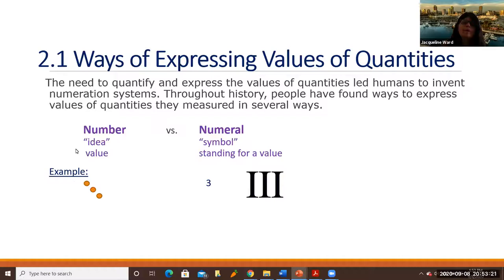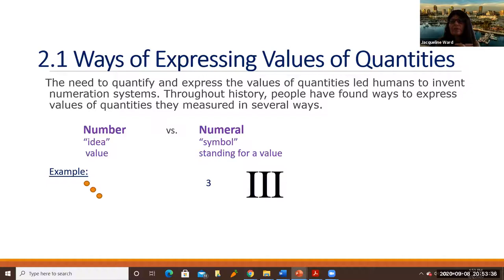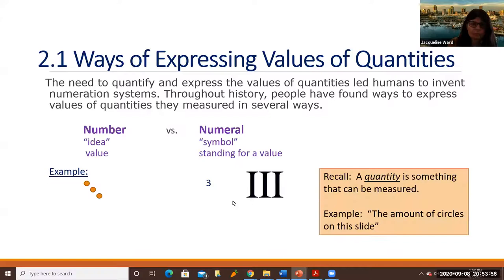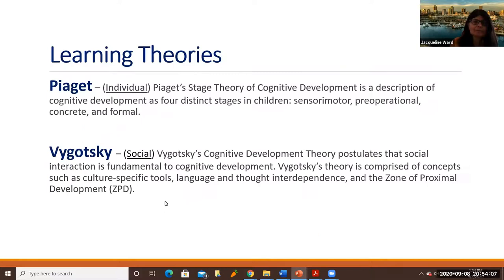Here's an example: the concept of a number — if you have three of something, like three dots or three balls, there's some idea there of quantity. There's three of them. But here are two different examples of numerals that actually stand for that value three. There's the numeral 3 that we're so accustomed to, and then on the right that's a Roman numeral. A quantity is something that can be measured, like the amount of circles on this slide.